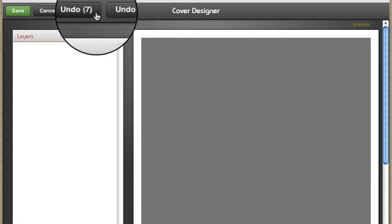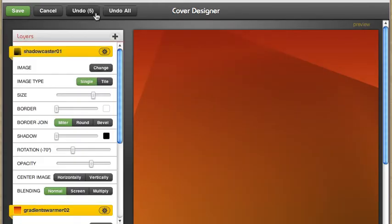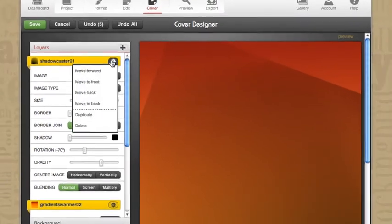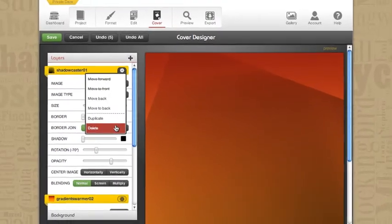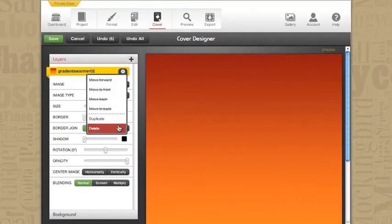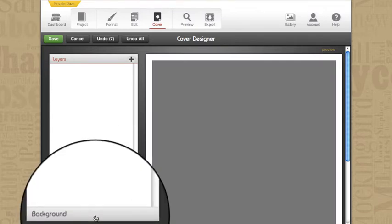I have an undo button up here as well as an undo all. If I were to click undo then it's going to undo my last action. Undo again and undoes the action before that. So it's really easy for me to feel free to do something wild and crazy like getting rid of all my layers.